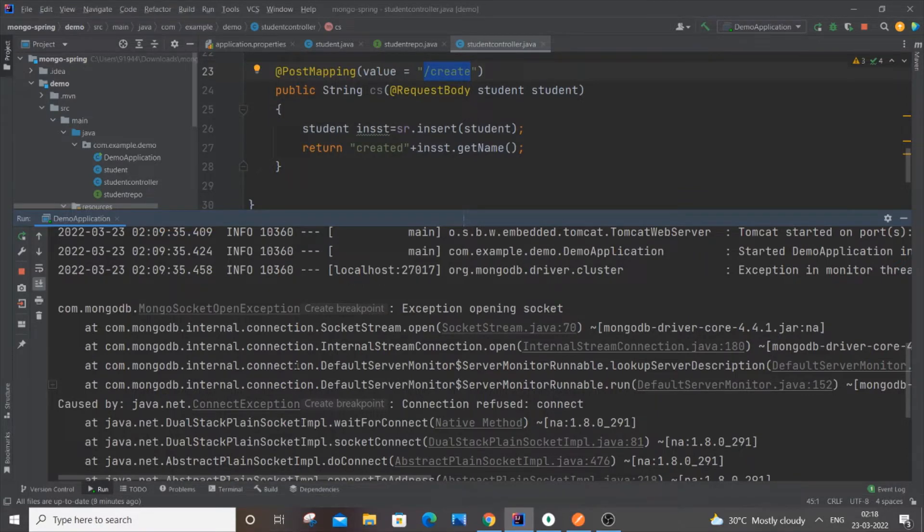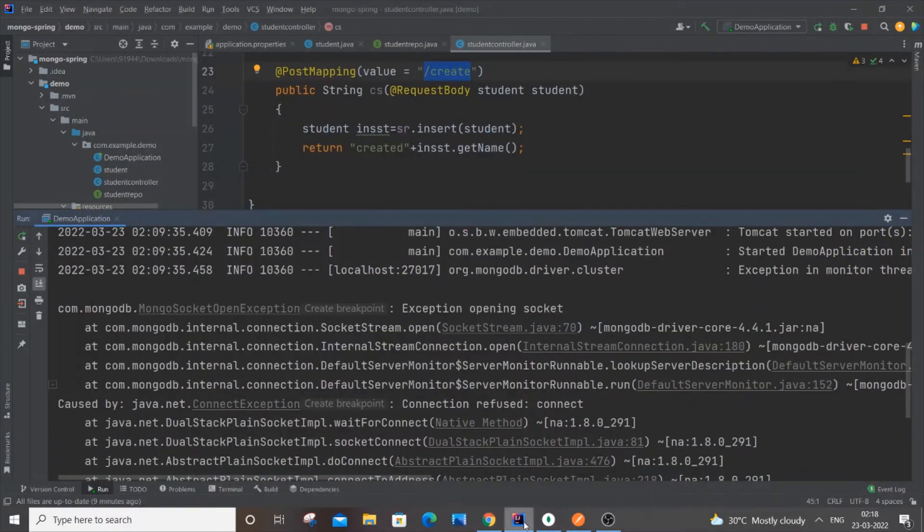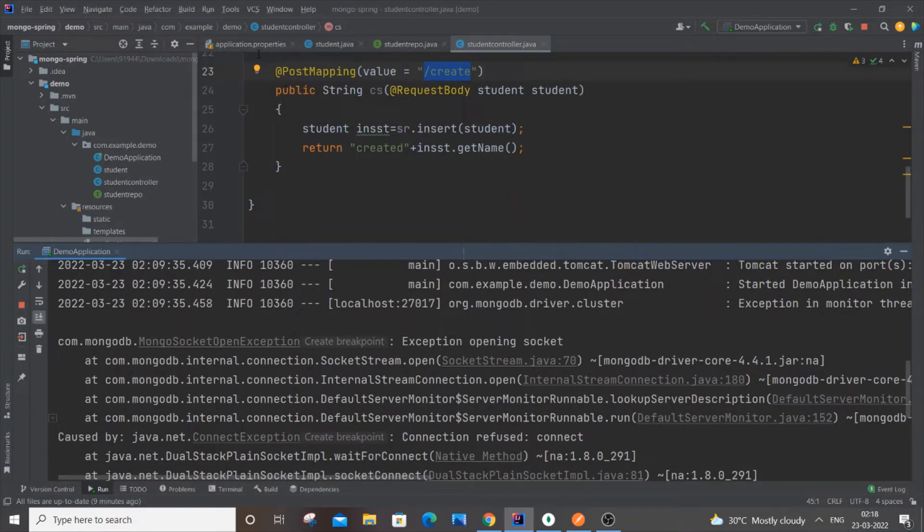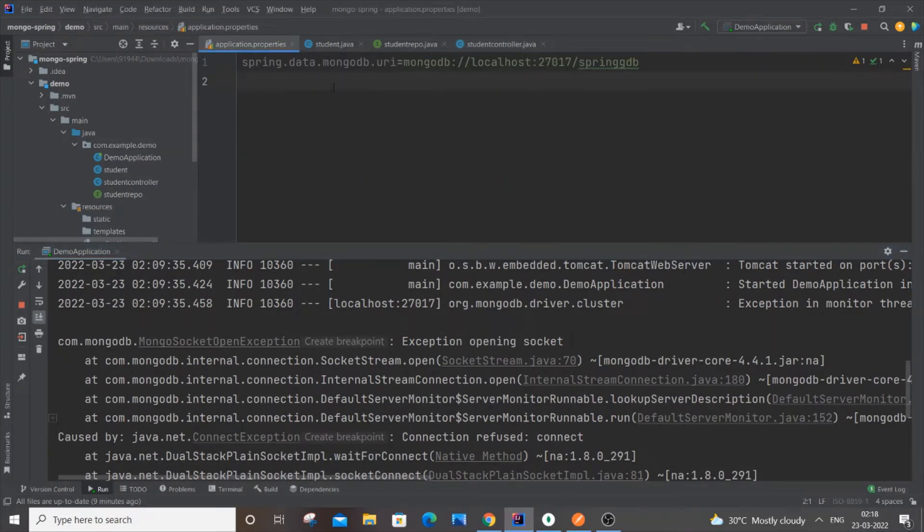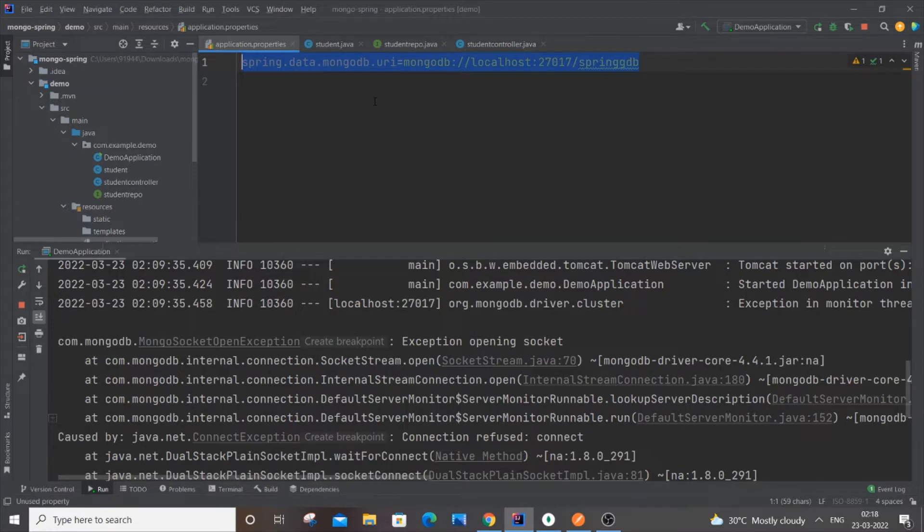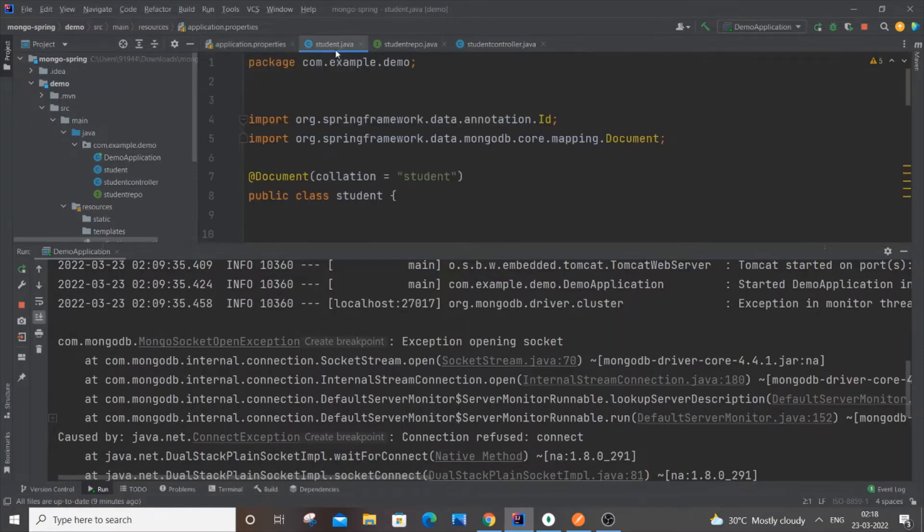There are two reasons why we're getting this error. The first thing is we have defined the wrong connection. Just go to application.properties and you have to have this path: spring.data.mongodb. This particular path should be perfect - if you even miss a single thing you will be getting this error, so be careful with this path. This is the first mistake.